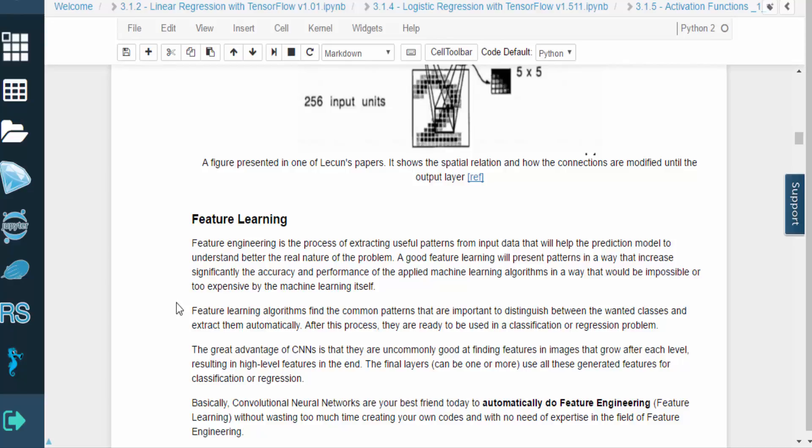A feature learning algorithm will determine which features are useful for distinguishing between different classes. After this process is complete, the extracted features are ready to be used for classification or even regression.